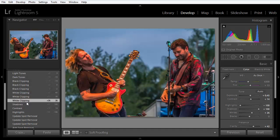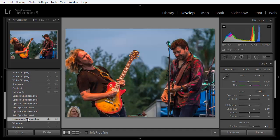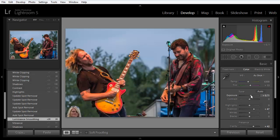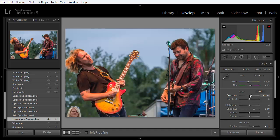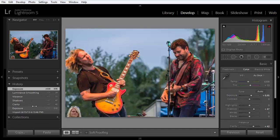Now here's the catch. If we move to an earlier state, such as this one, and make an adjustment, let's say I bump the exposure just a little bit. As soon as I do that, I've lost all the other history states that come after that, and I can't get back to them. So let's look at a workaround for that.